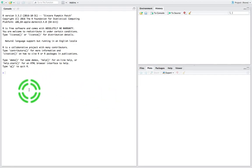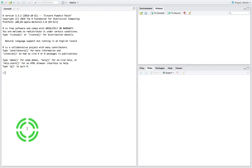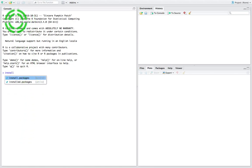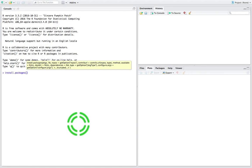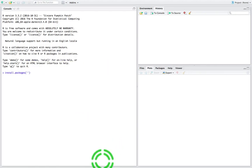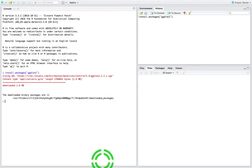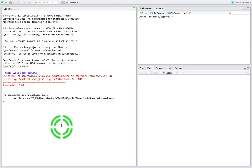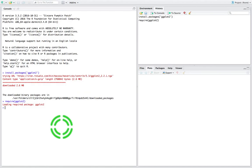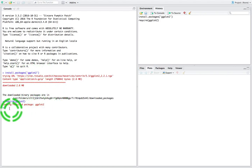I've already installed ggplot2, but if you want to install it, you're going to call install.packages from the command line here in the console window. The package I want to install is called ggplot2 — in single quotes. Hit return and it does a little bit of work, downloads all the required binaries, and now ggplot2 is installed. Then I want to activate it using require, so I call require(ggplot2) and hit return — and now it's loaded up the package.